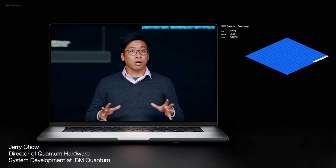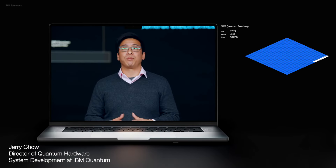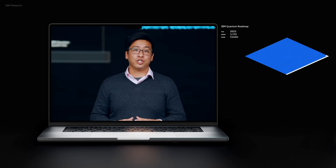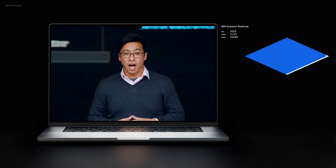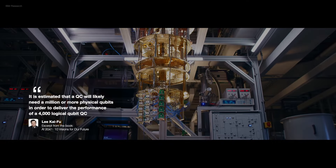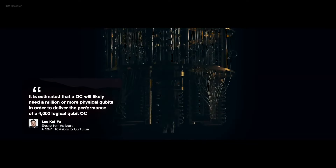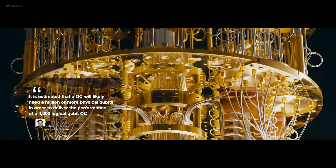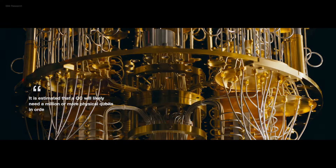Today is the closing of the chapter on Quantum System 1 as we prepare for our next generation IBM Quantum System 2. As Lee Kai-Fu notes in his book AI 2041, it is estimated that a quantum computer will likely need a million or more physical qubits in order to deliver the performance of a 4,000 logical qubit quantum computer.